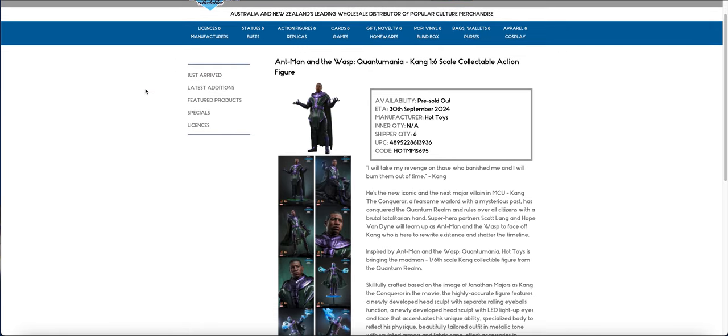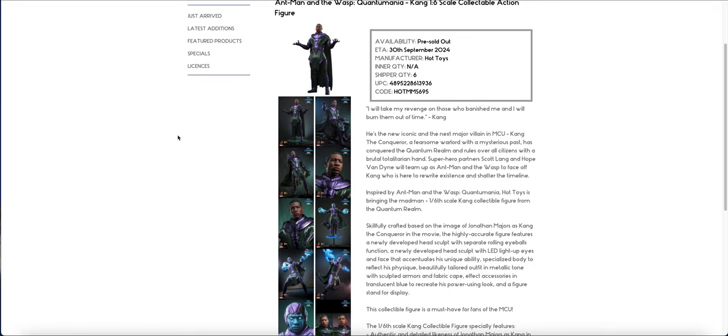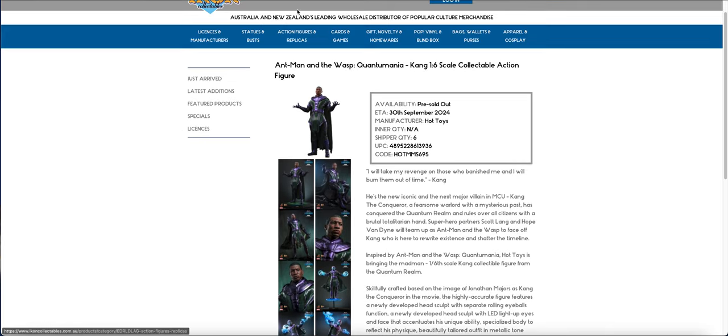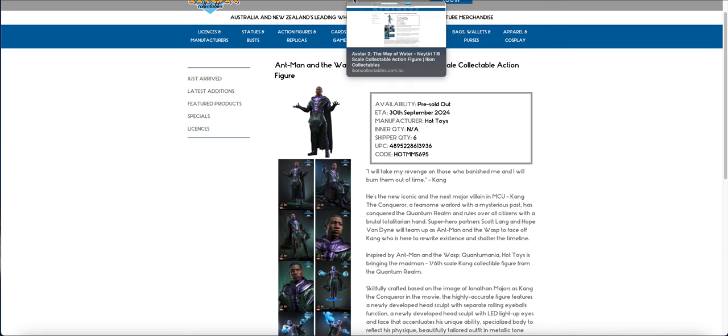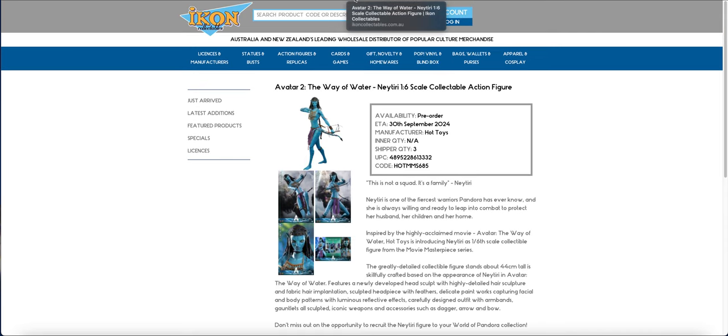And then of course we have Kang. Oh, finally. I do have Kang on order. It will be fantastic to get him.